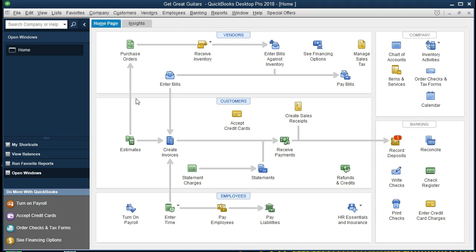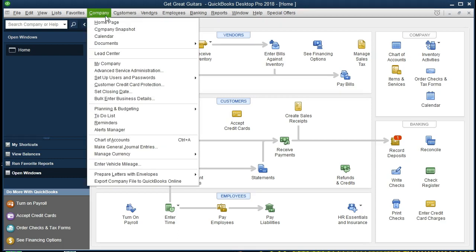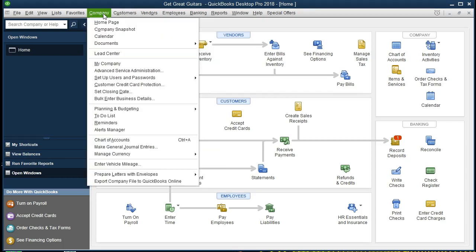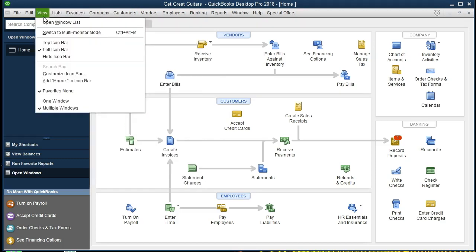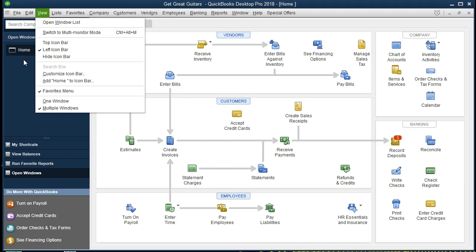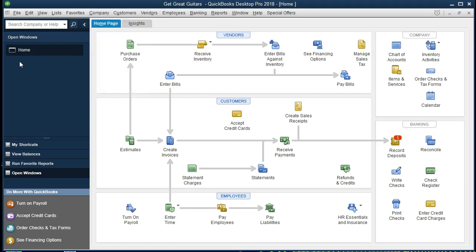In order to work this problem, we currently have the home page open. To open the home page, go to Company and then Home Page. We also have the open items list open — that's under View and Open Window List. The only window open is the home page at this time.